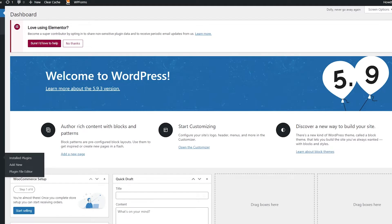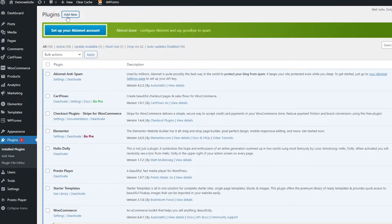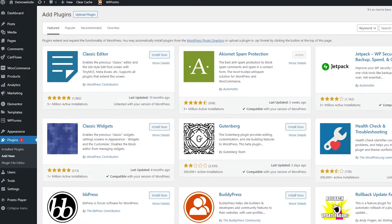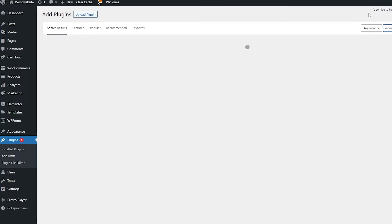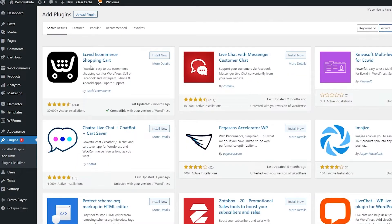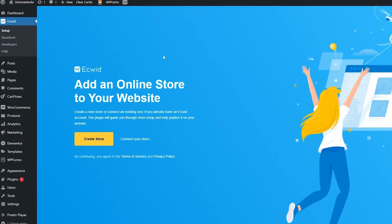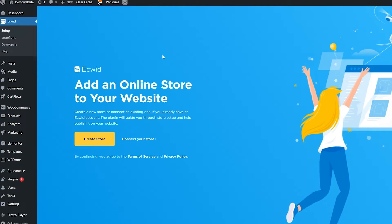Go into the plugin section. Once you're in the plugin section, click on 'Add New Plugin' and search for Ecwid. You're going to see a plugin called 'Ecwid E-commerce Shopping Cart.' Click on 'Install Now,' wait for it to be installed, and then activate the plugin. Once it's activated, you are good to go and you will have your Ecwid store.